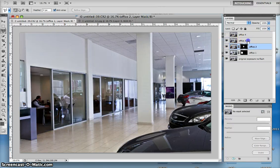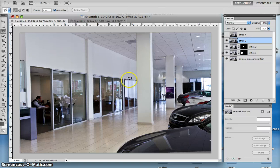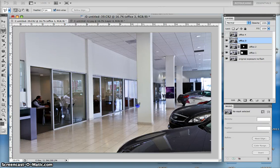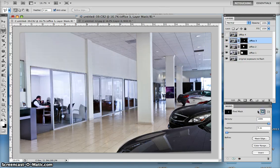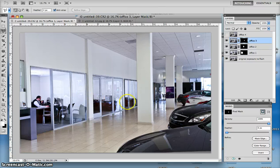Now, I'm going to my fourth exposure, same thing with the polygon selection tool, I'm going to select the office, and then I go over to the mask panel, add a pixel mask, I have three offices.